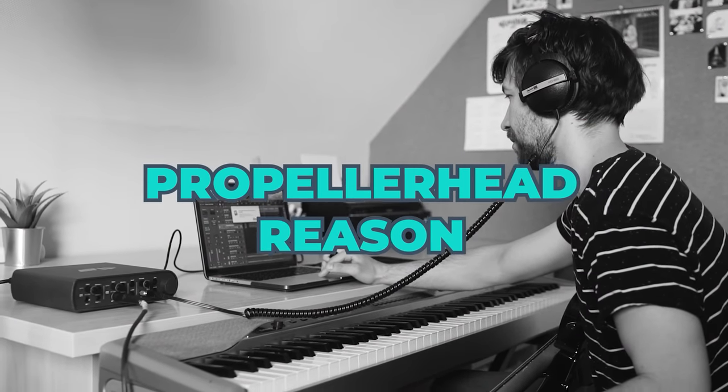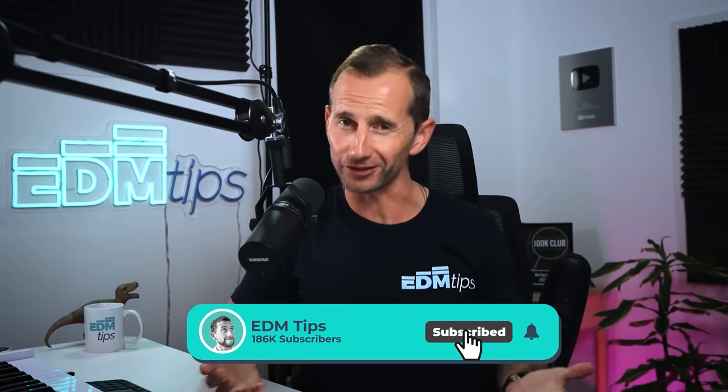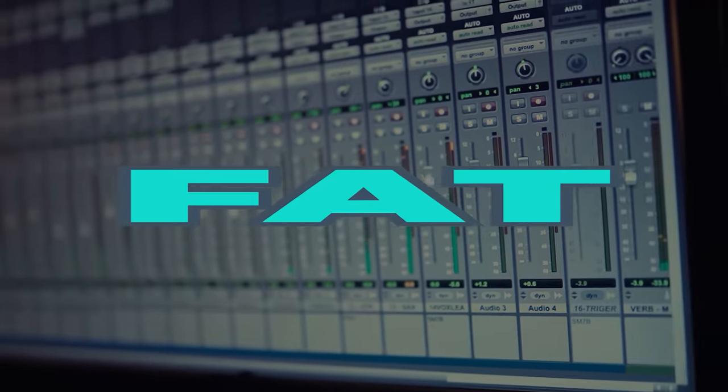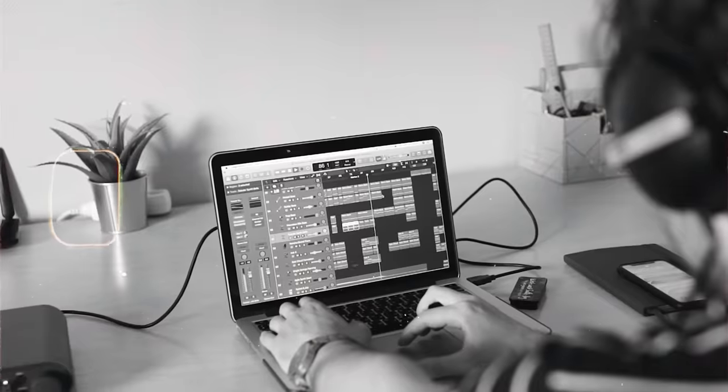I first discovered compression when I downloaded Propellerhead's Reason around the year 2000. Up to that point I'd just been using my Amiga 500 with a few external synths. There was a software compressor included in Reason, so I started playing with it. At first it confused me, but when I realized what it could do I started putting it on everything, thinking it would make my music sound loud and fat. But my music just ended up weird, pumping, and squashed. When we discover an exciting new tool, we tend to put it on too many things.